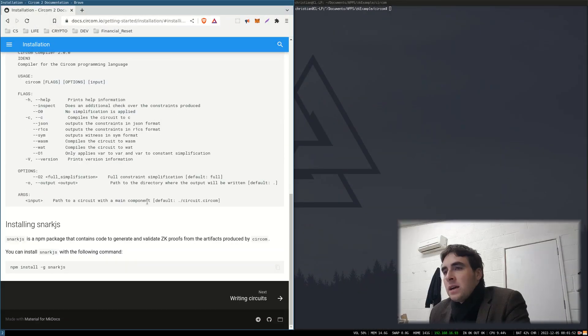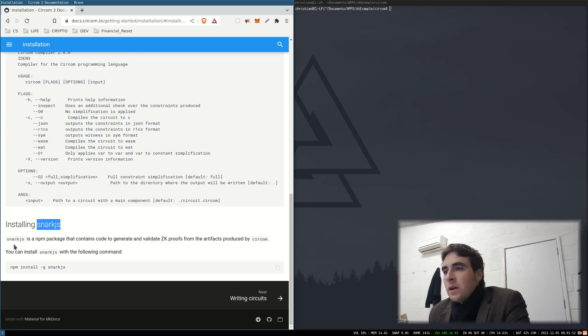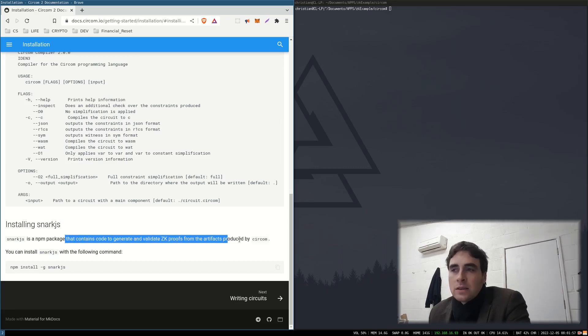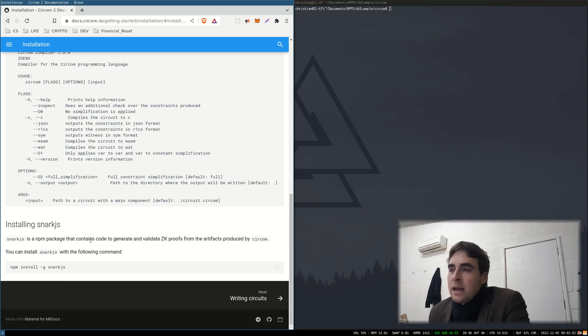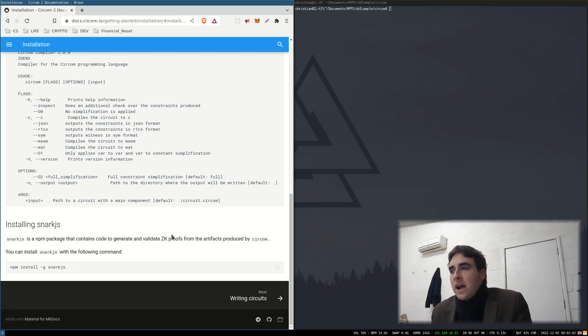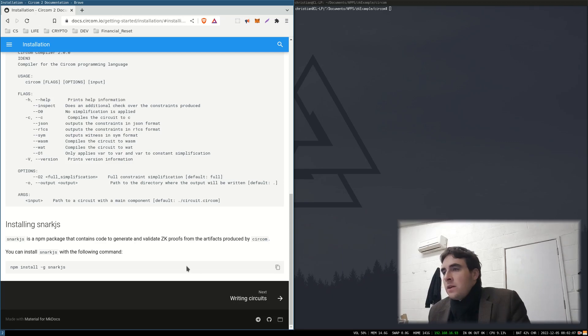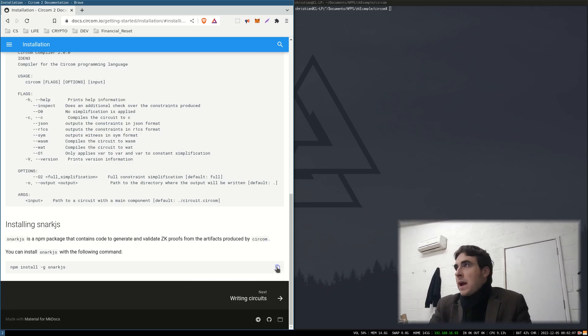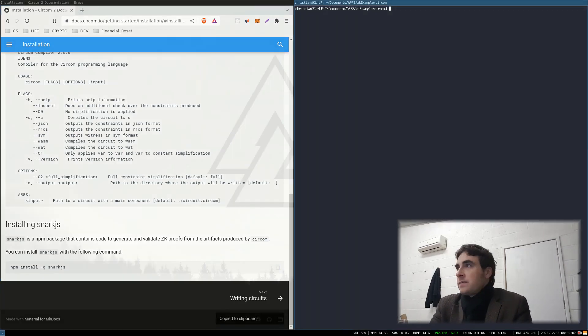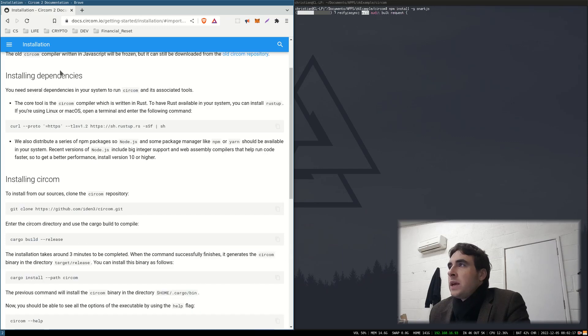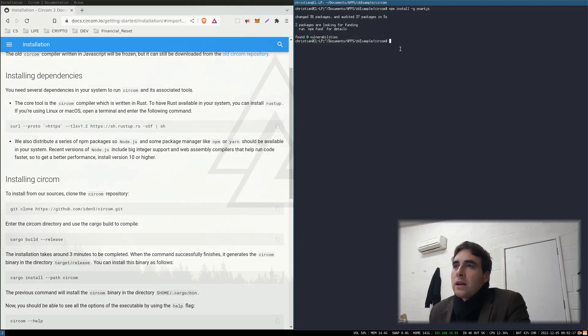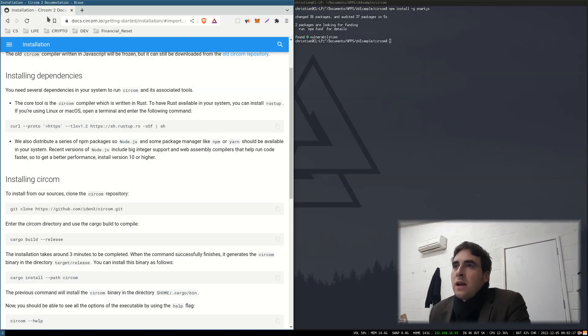Next we need snark.js. So this package contains code to generate and validate zero-knowledge proofs from artifacts produced by Circom. So install this package and then we are ready to write our first circuit.